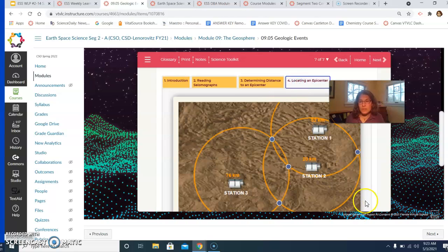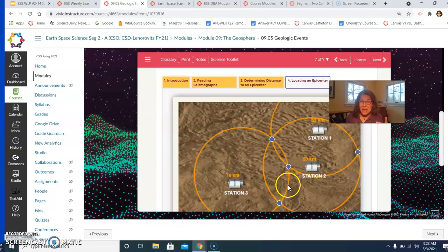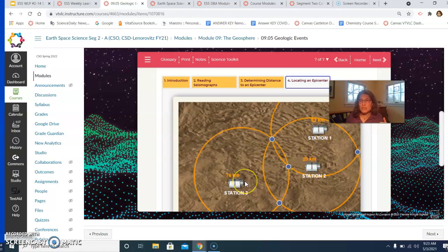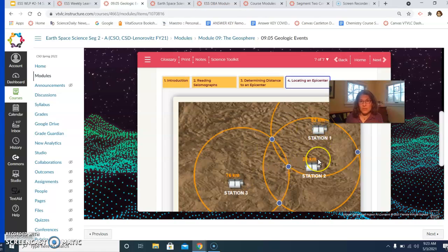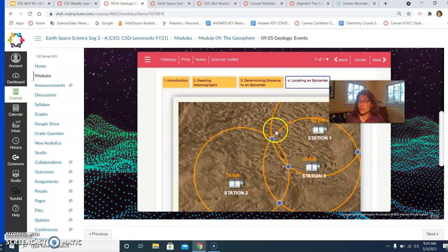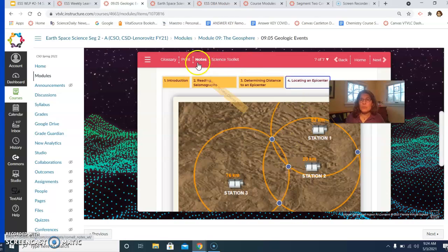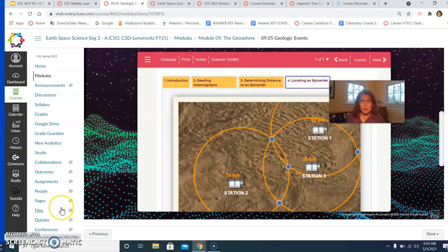Ultimately, what you're going to be doing in the lab is you are going to be creating a map that shows how far away a specific earthquake occurred from three different seismogram stations. Your map ultimately is going to have circles of a known radius, and where all three of those circles intersect or come very close to intersecting is the epicenter of the earthquake. So make sure you're doing this practice as part of that lab.